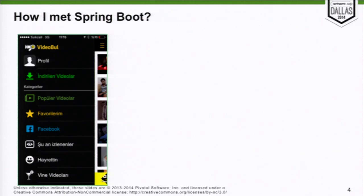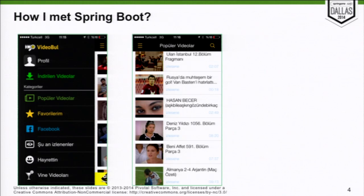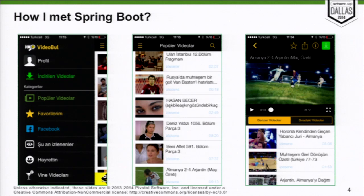The chance came with one of our mobile applications — a mobile video application that runs on Android, iOS, and Windows Mobile clients. It's a local video platform where users can search local content going on in Turkey. Content is retrieved and downloaded from four different providers and put together in our application. The backend was implemented by a vendor company. When I took responsibility of the code, it wasn't in good shape.